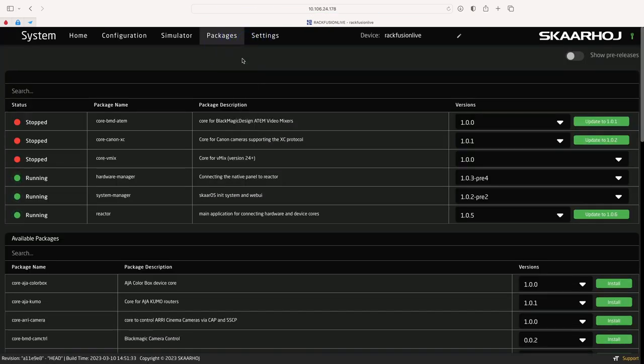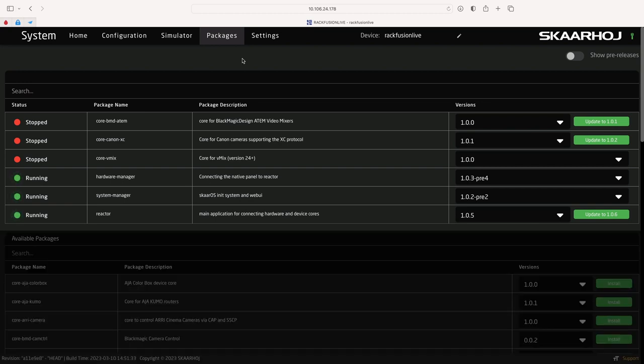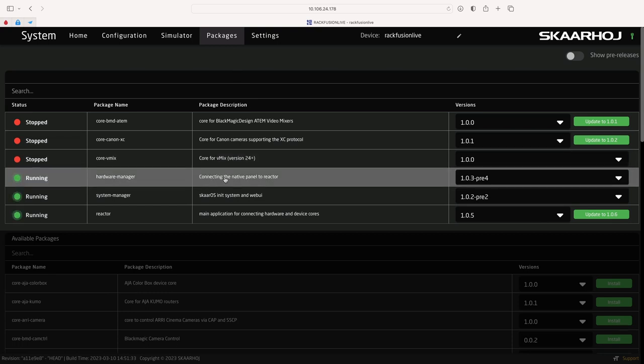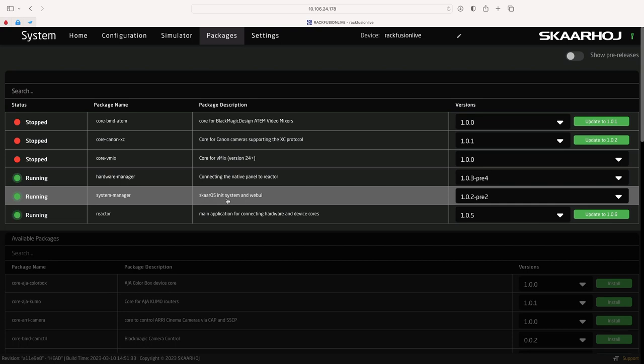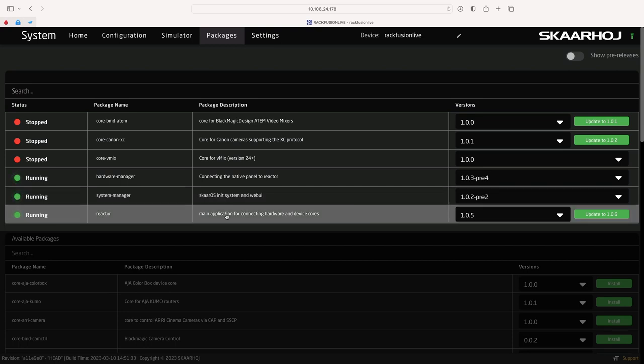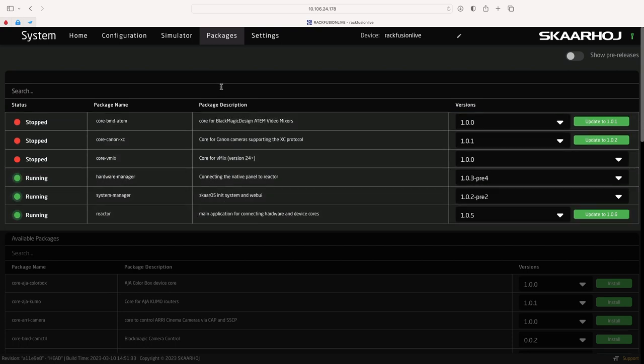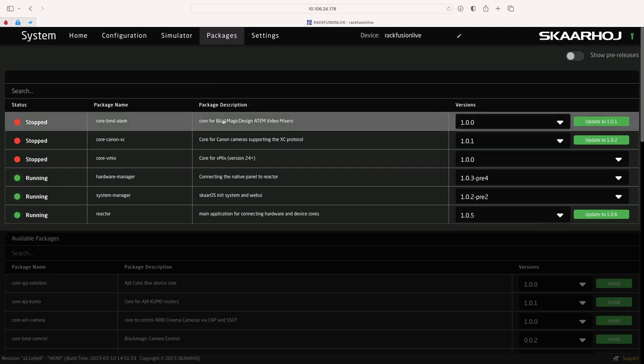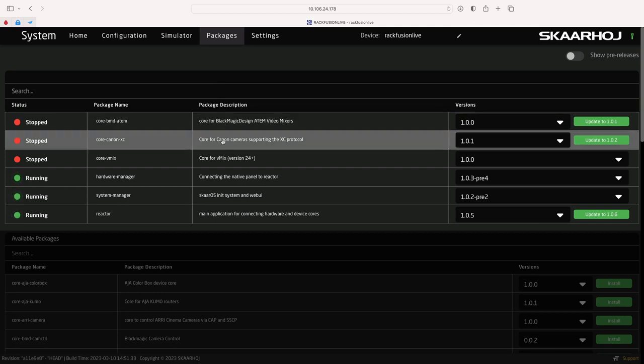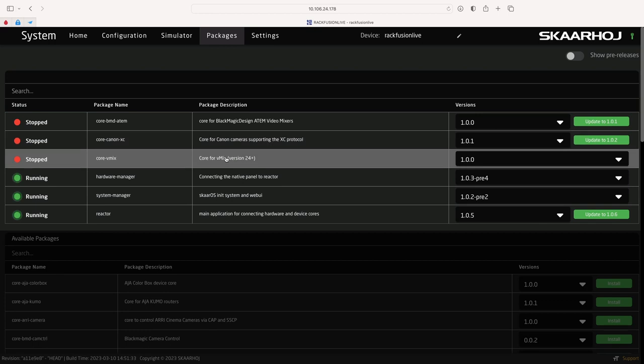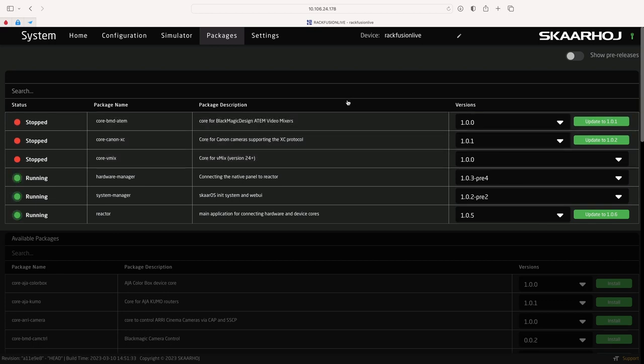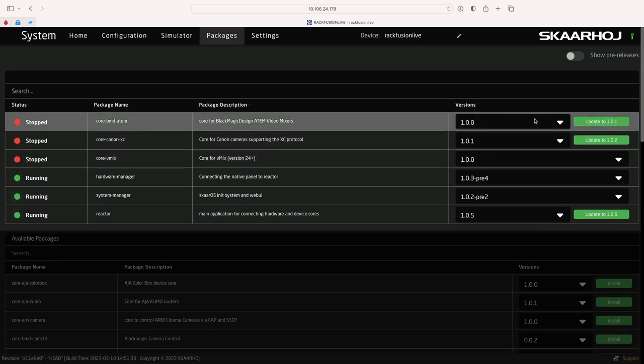Here you see a long list of files. The ones in the top are already installed. They include the applications Hardware Manager, System Manager and Reactor, and also any device cores you have installed. For example Blackmagic ATEM, Canon XC and vMix. To the right you see the current version number.